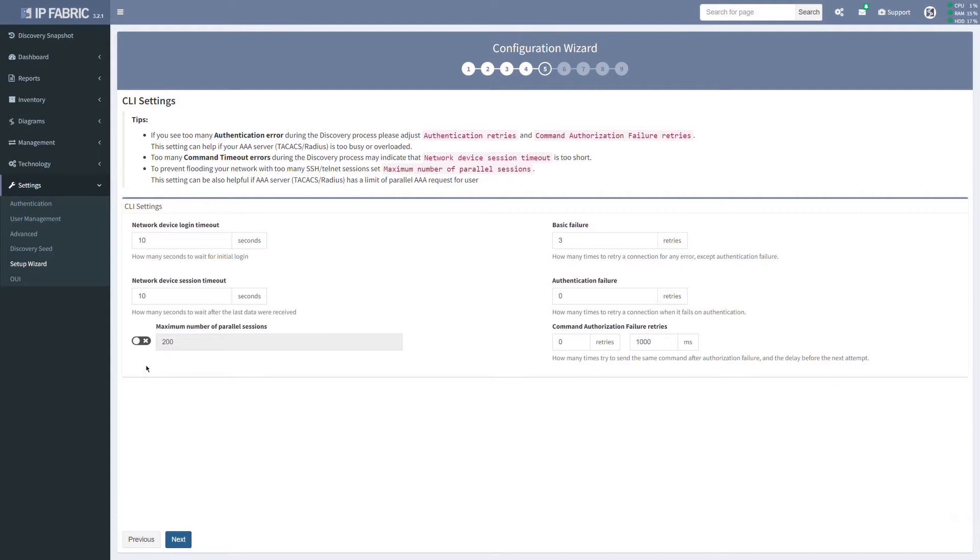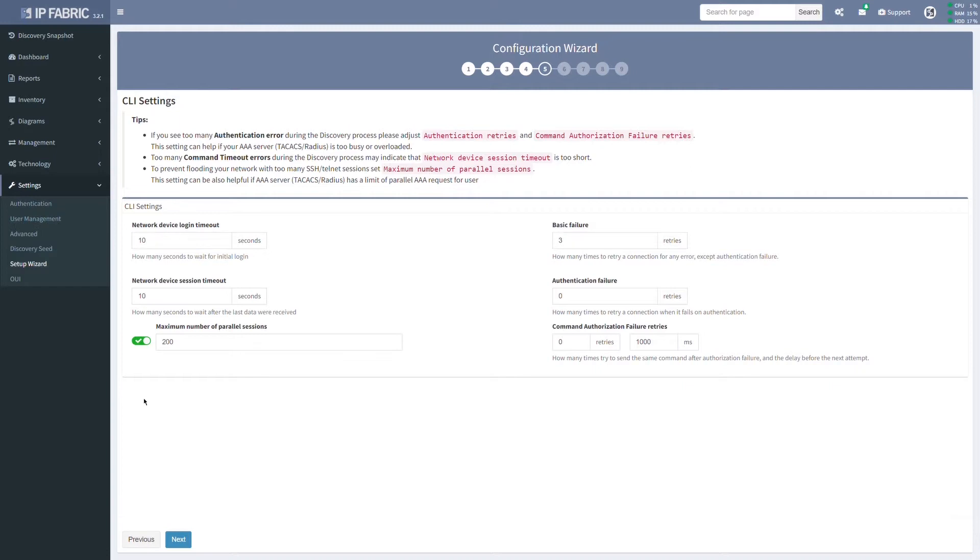However, if you know that your environment has certain security or bandwidth limitations, go ahead and maybe limit the maximum number of parallel sessions or increase the network device session timeout. I will leave it in default for now.